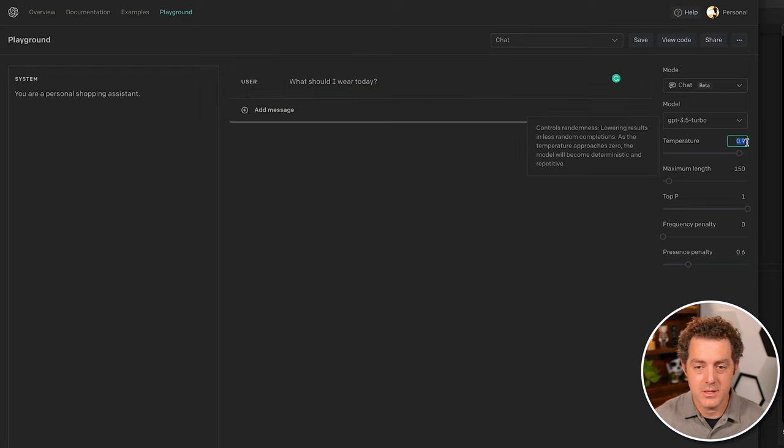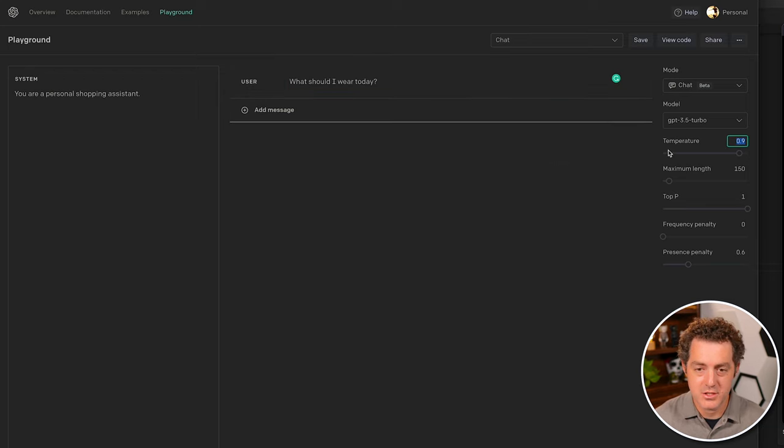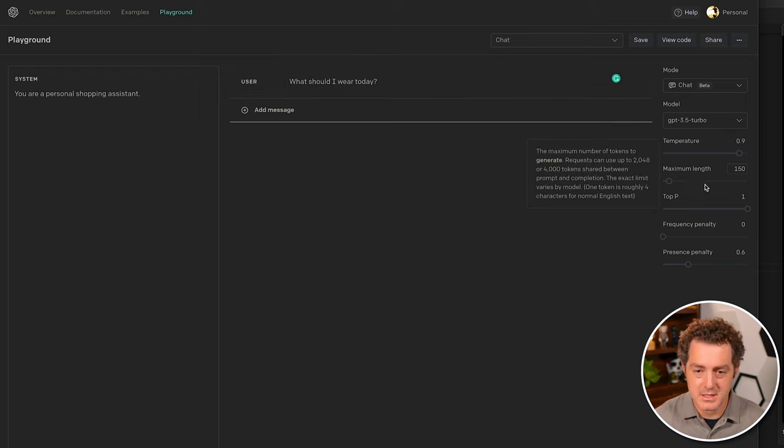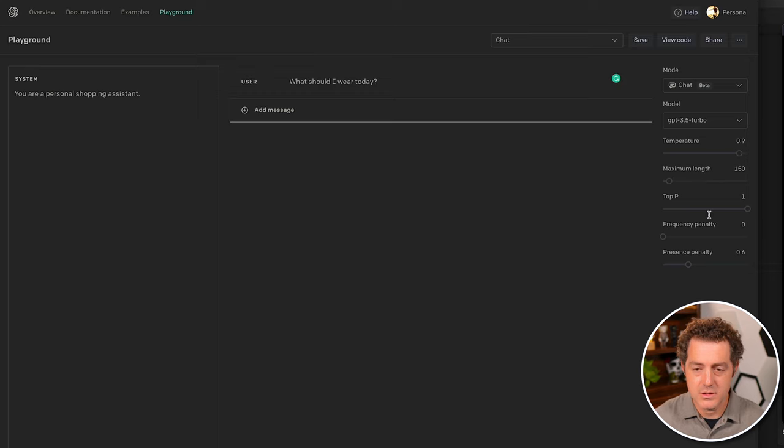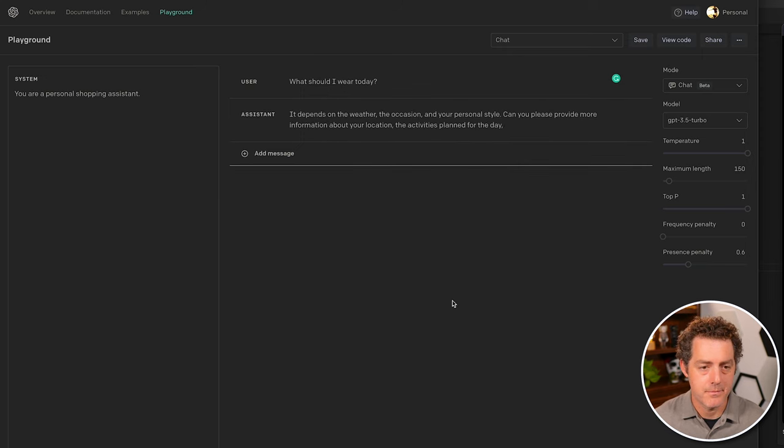And so this is a system message and this is the actual user message or the prompt. So we can pass that through. Oh, and you can set the temperature here. You can set the max length and a few other settings, but we're going to stick with a high temperature of one. Click submit.